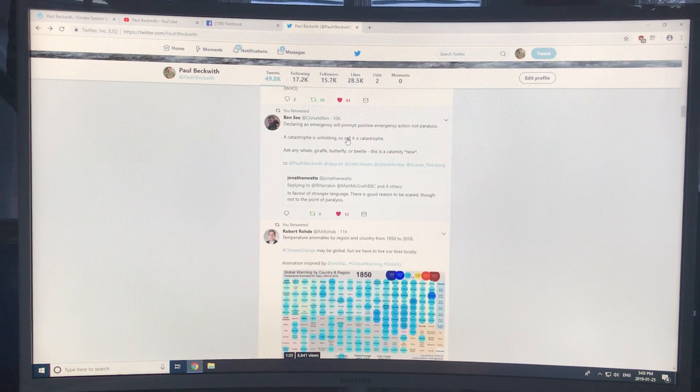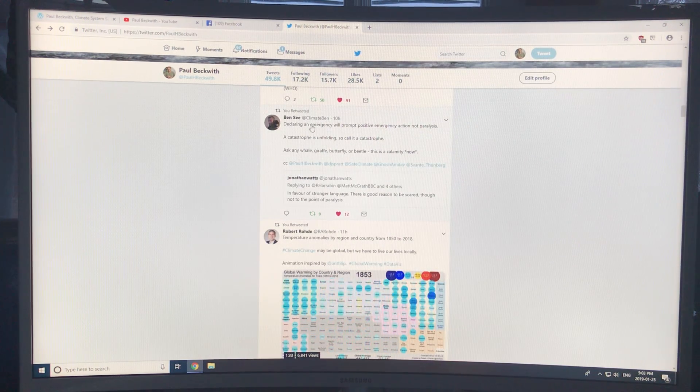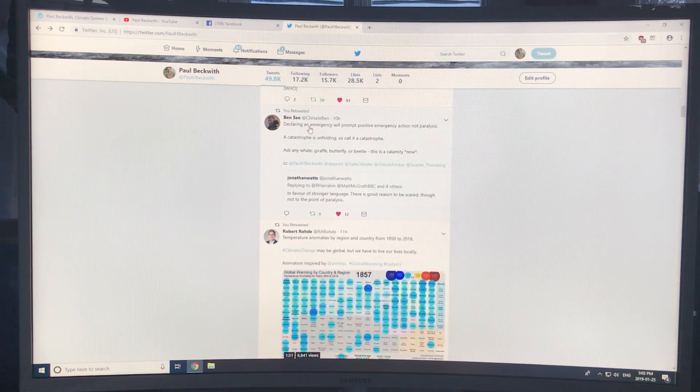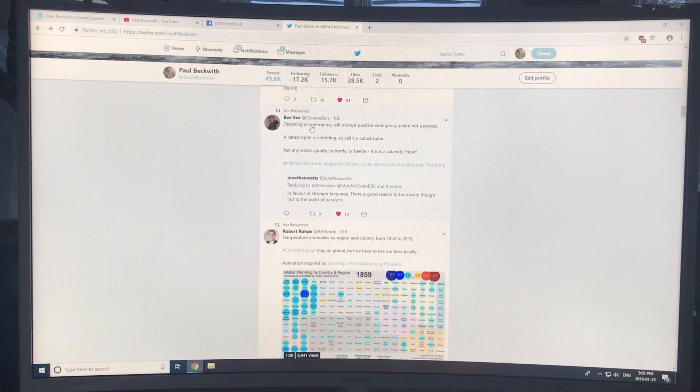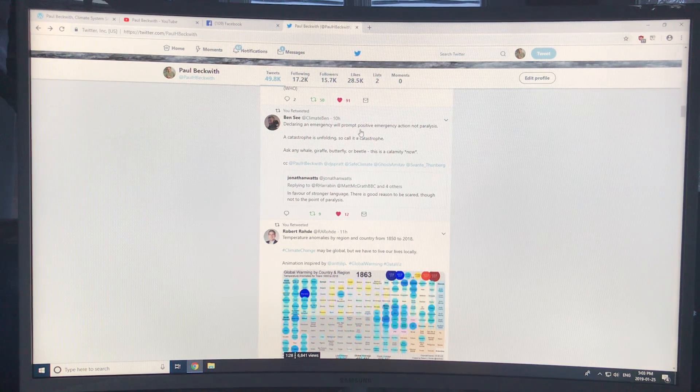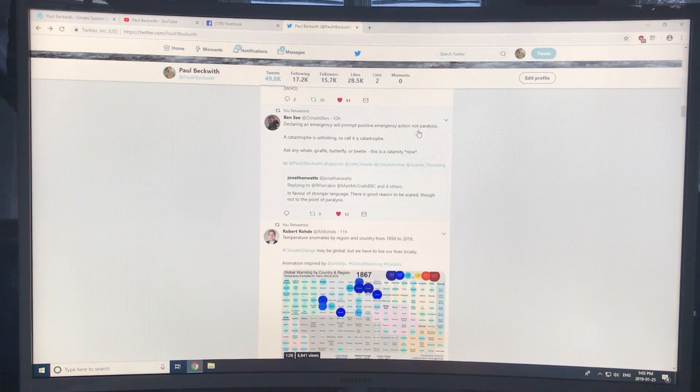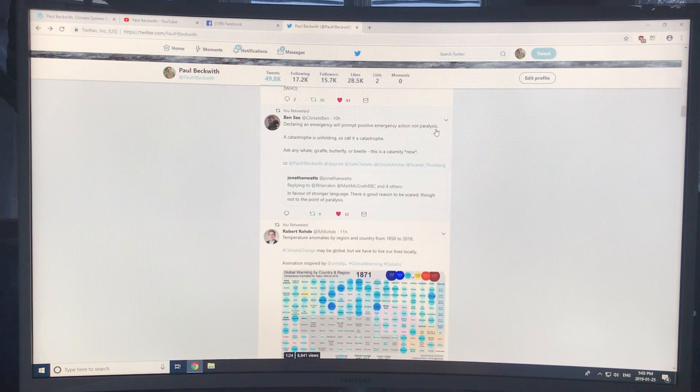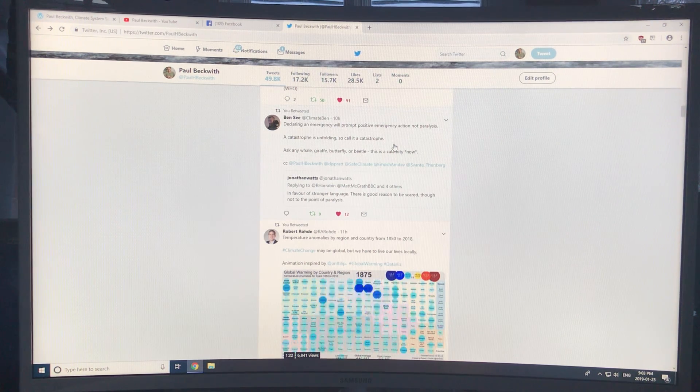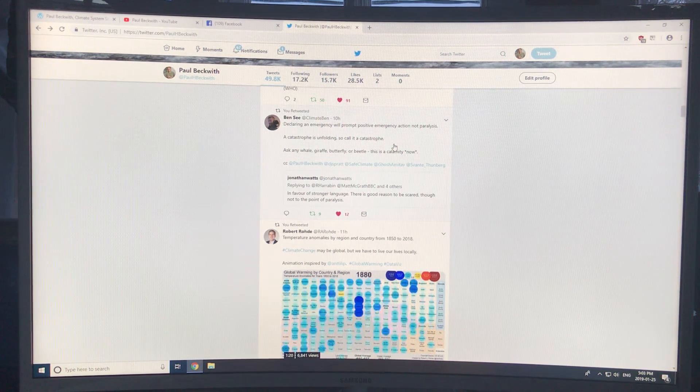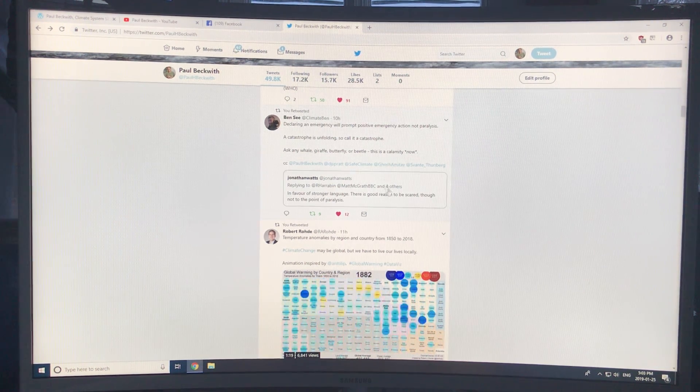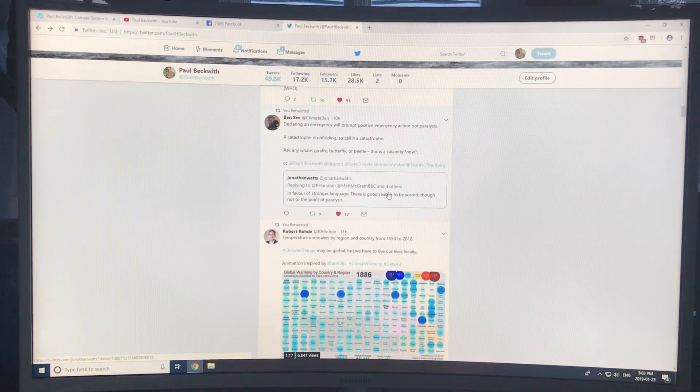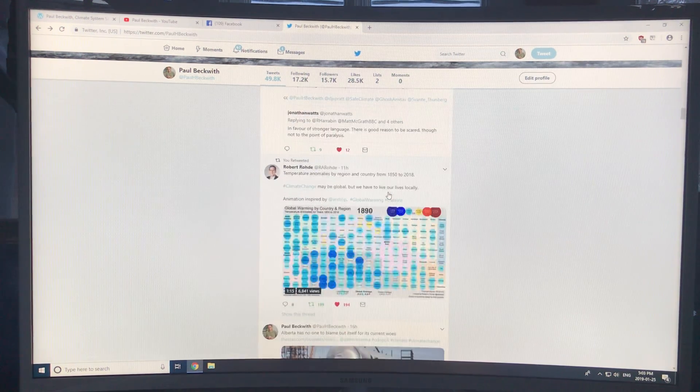More and more cities are saying we have to declare a climate emergency to prompt positive emergency action, not paralysis. Catastrophes unfolding, so call it a catastrophe. Yes, be scared about it, but not to the point of paralysis.